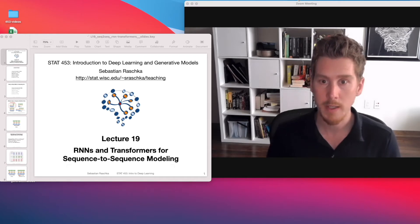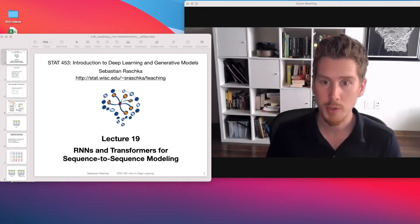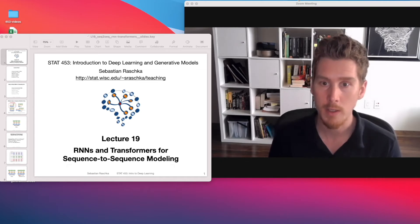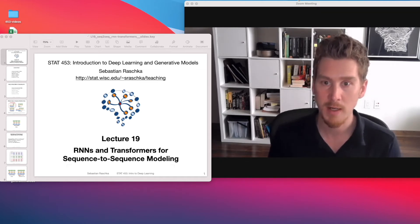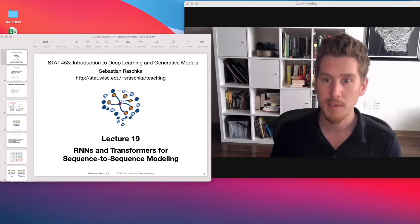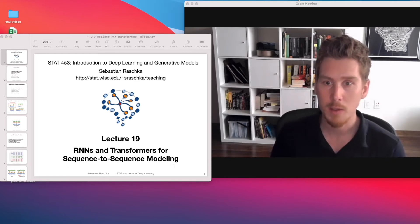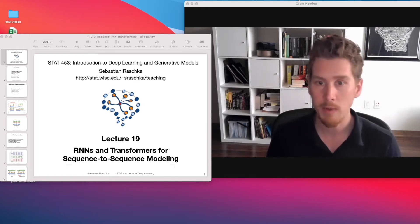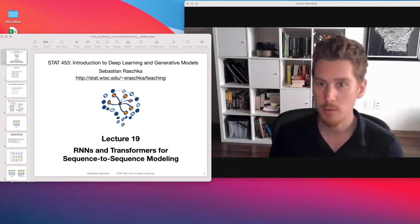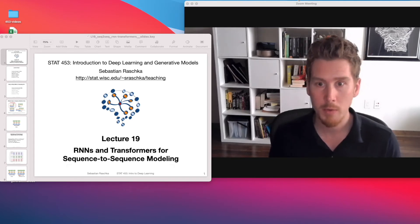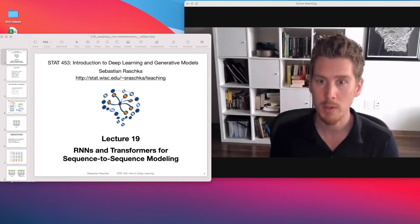And of course this lecture, like I mentioned, will be optional, because I know you're working very hard right now on your class projects. I'm also really looking forward to watching your class project presentations and reading your reports this week and next week. So there won't be any quiz or any grading related to this lecture. You can watch it now, next week, sometime later in summer, or maybe not at all if you're not interested in this topic.